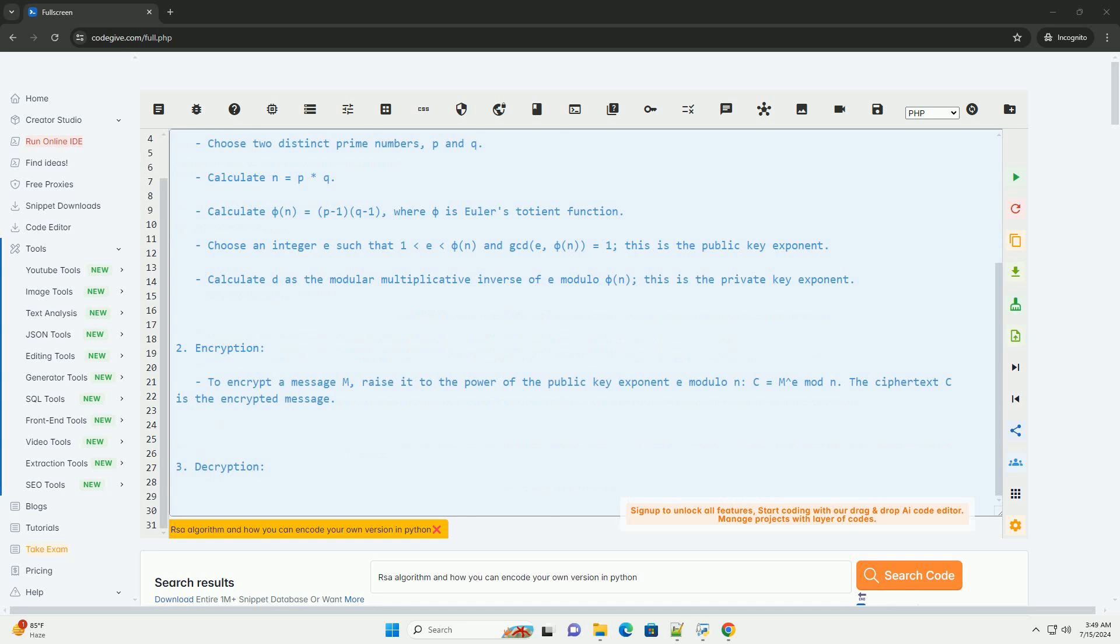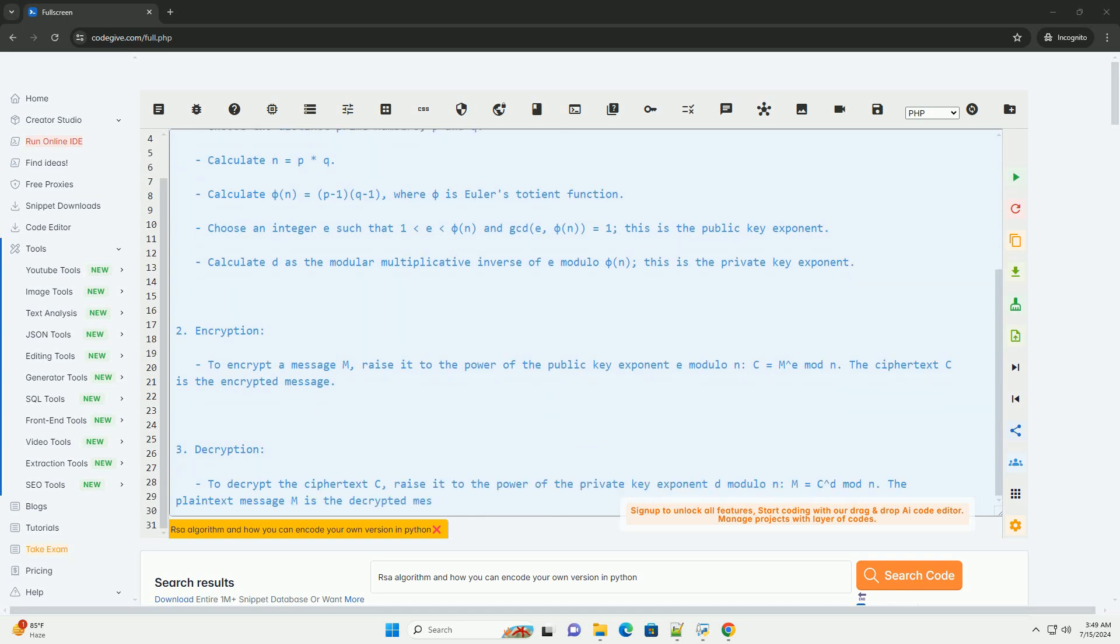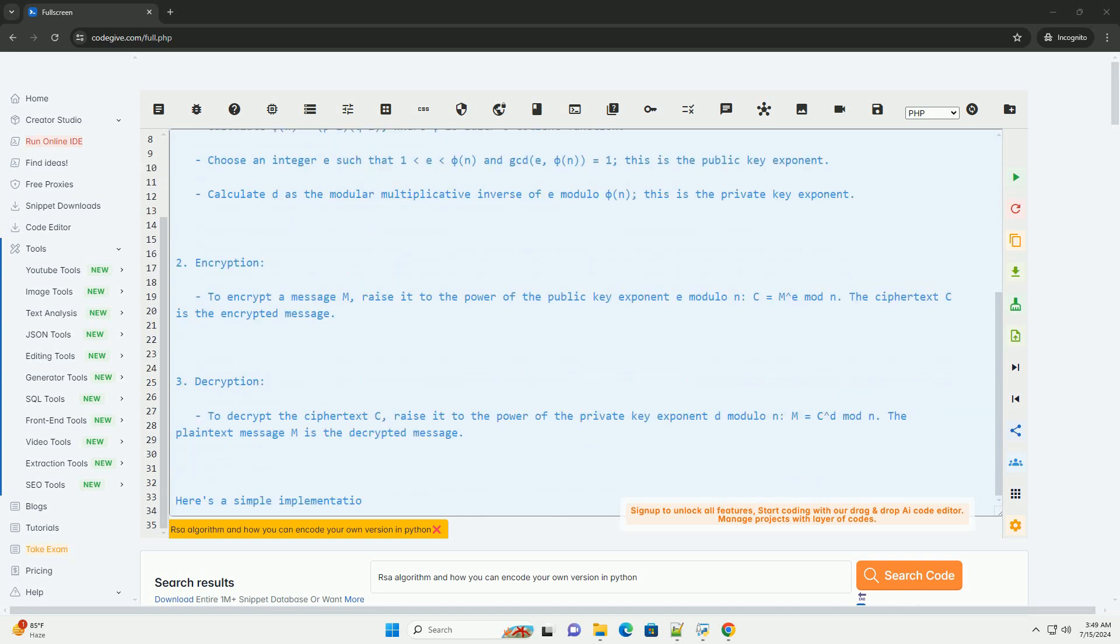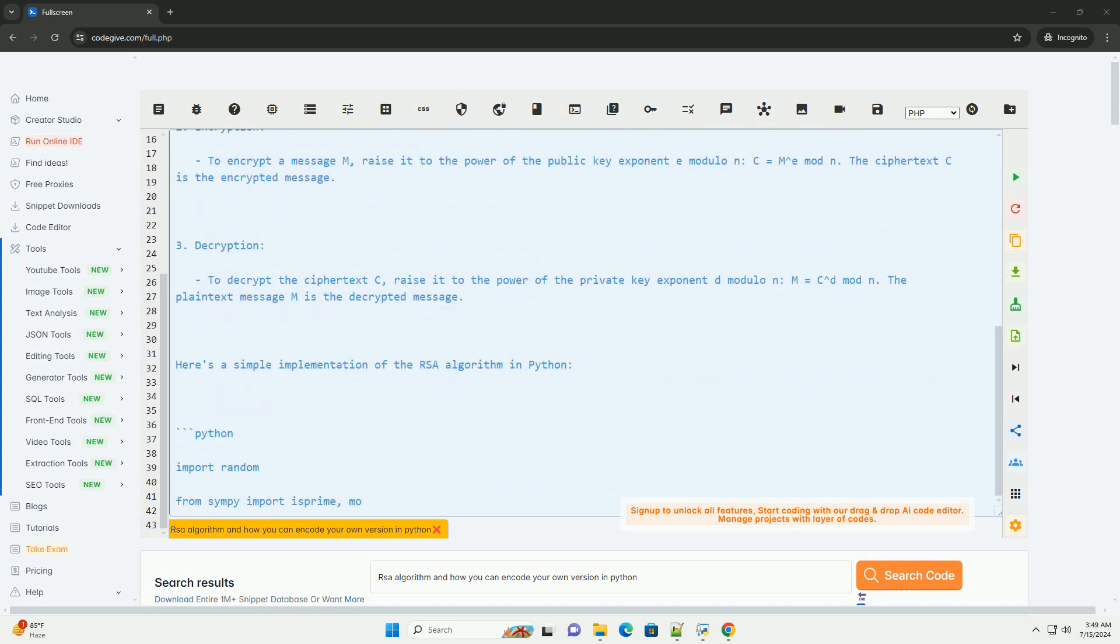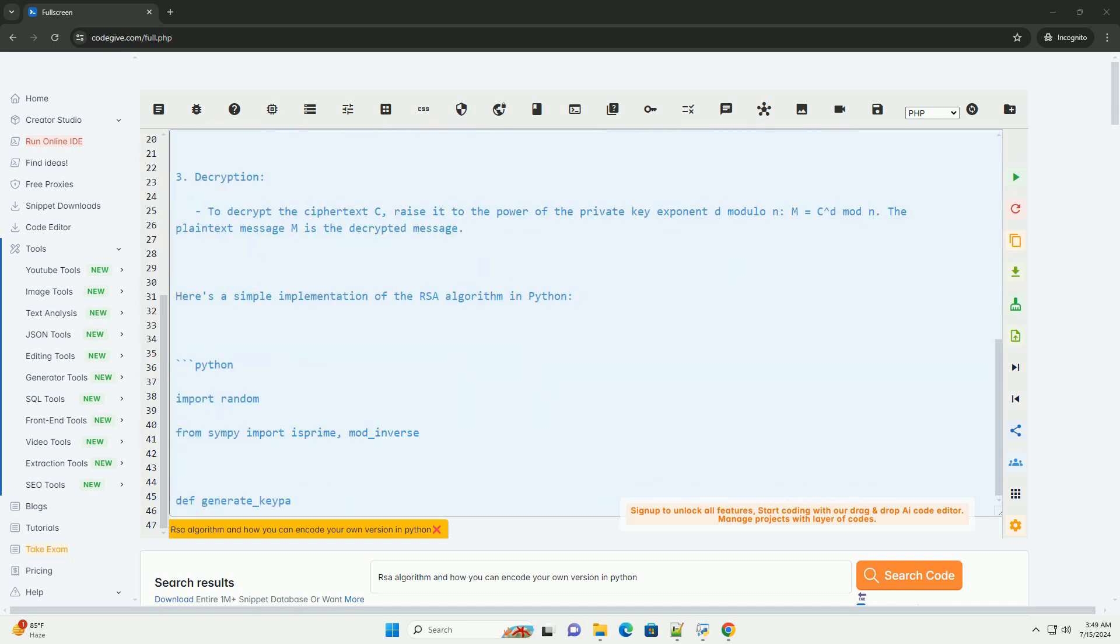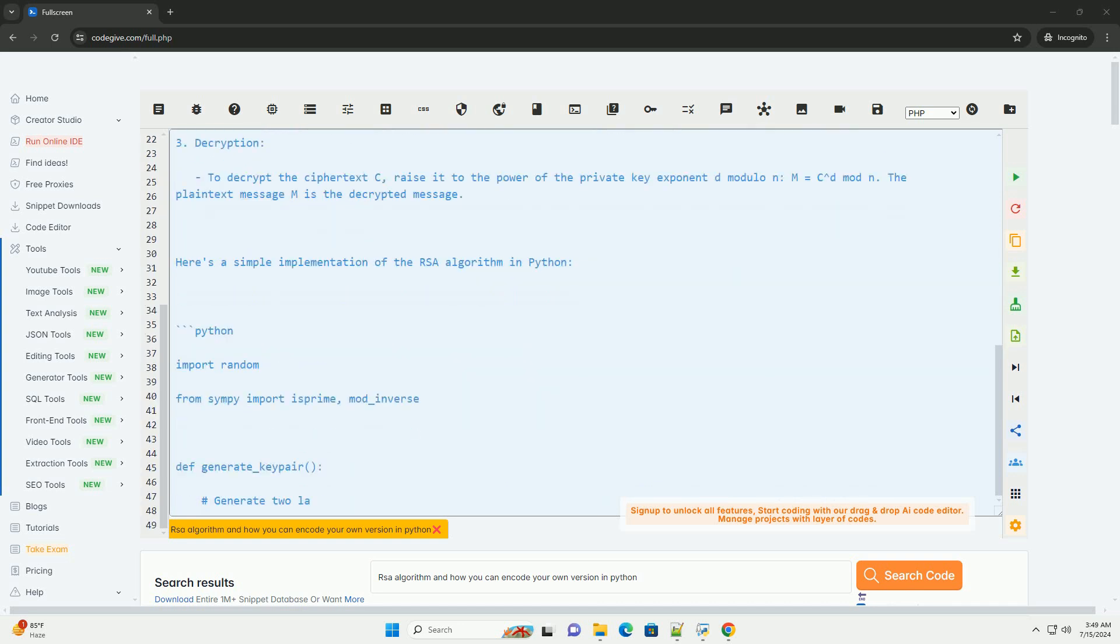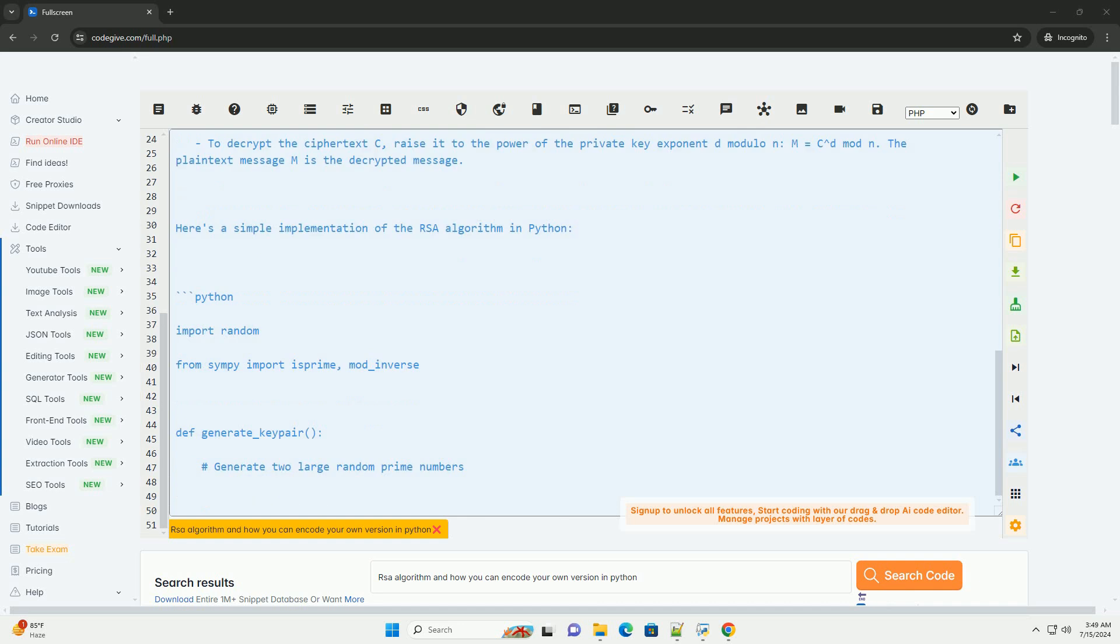The security of RSA is based on the practical difficulty of factoring the product of two large prime numbers, the public key and the private key. Here's how the RSA algorithm works.